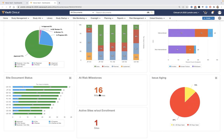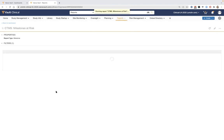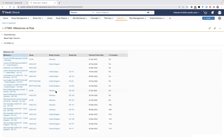This allows a viewpoint into at-risk milestones for both TMF and CTMS, as well as the ability to drill down into that data for a closer look at the actual milestones or through clickable links.